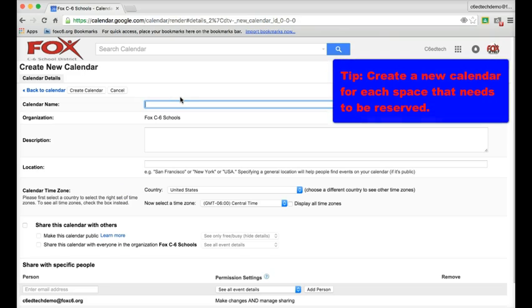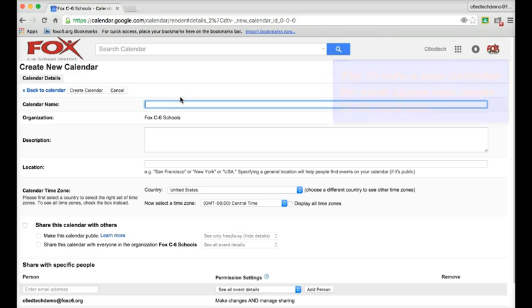When you're creating appointment slots, you'll want to create one calendar for each space you need to reserve. So this calendar will be specifically for one computer lab, I'll have another calendar for the next computer lab, etc.